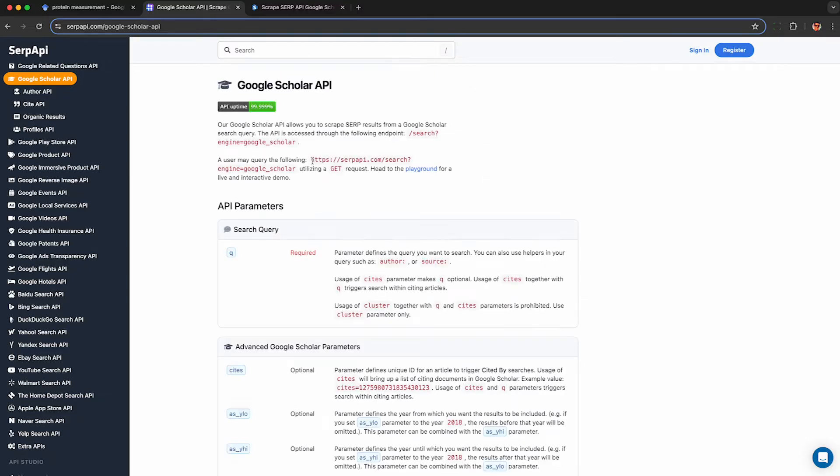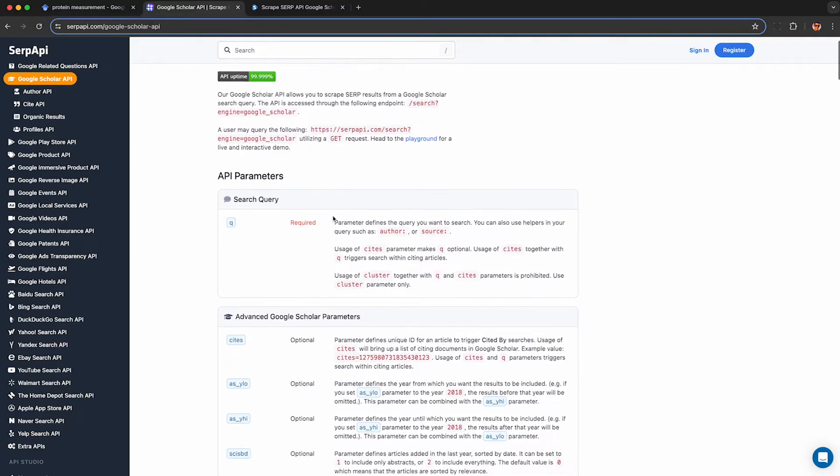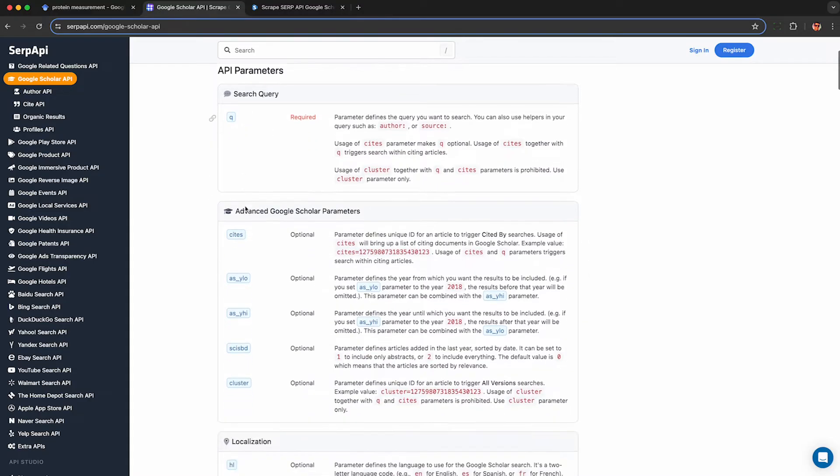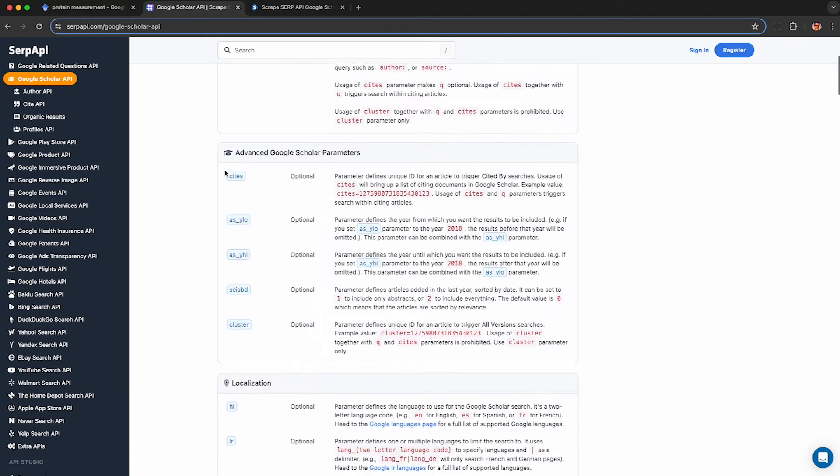I'll put a link to this in the description. You can use this free. You get a hundred free requests every month from SERP API. Only catch is you have to be technical enough to actually use their API, but if you watch till the end I'll show you a no code tool that'll help you use this thing.